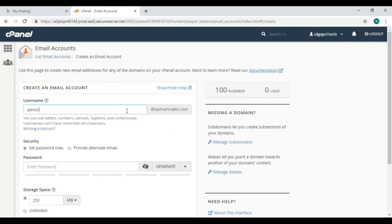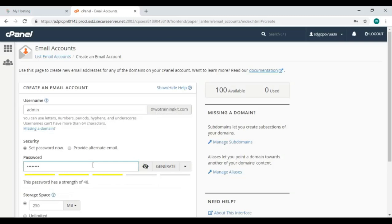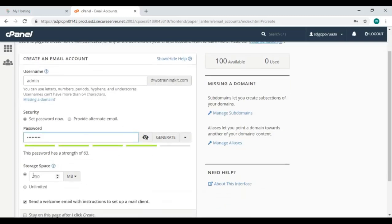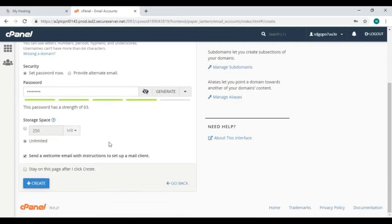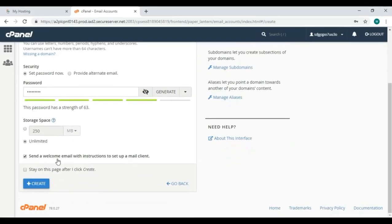Insert your preferred username here, like admin. Next, create a strong password. Below you can set your storage space higher or lower, or there's an option to choose unlimited.